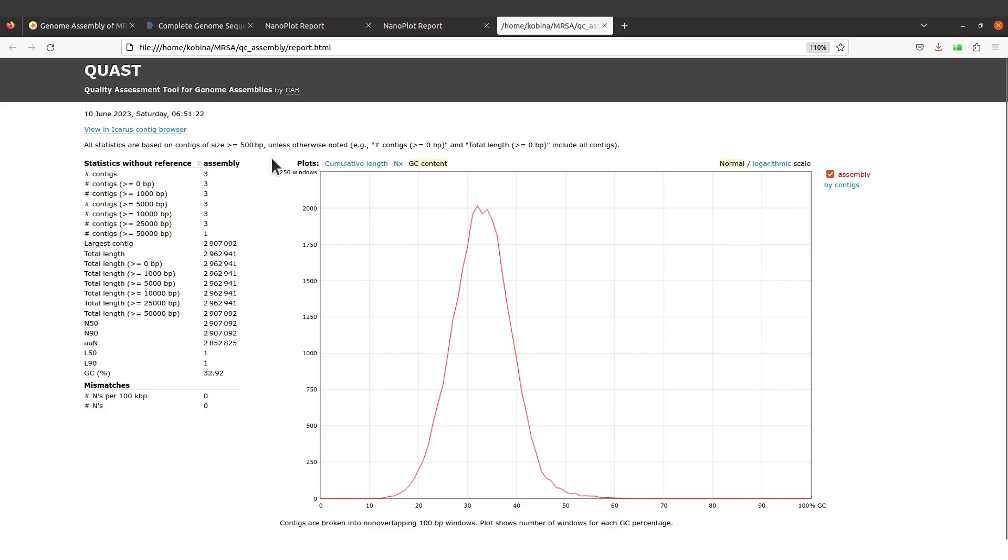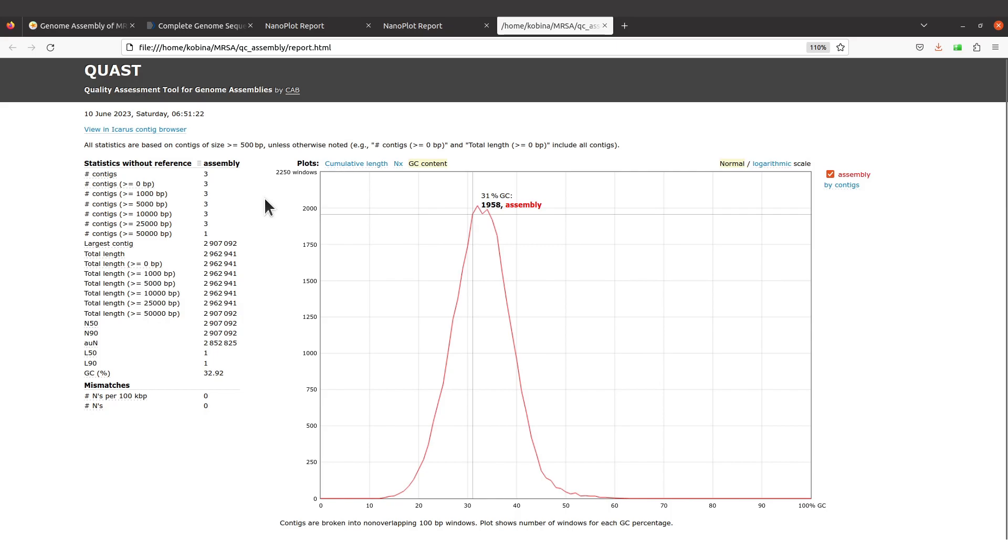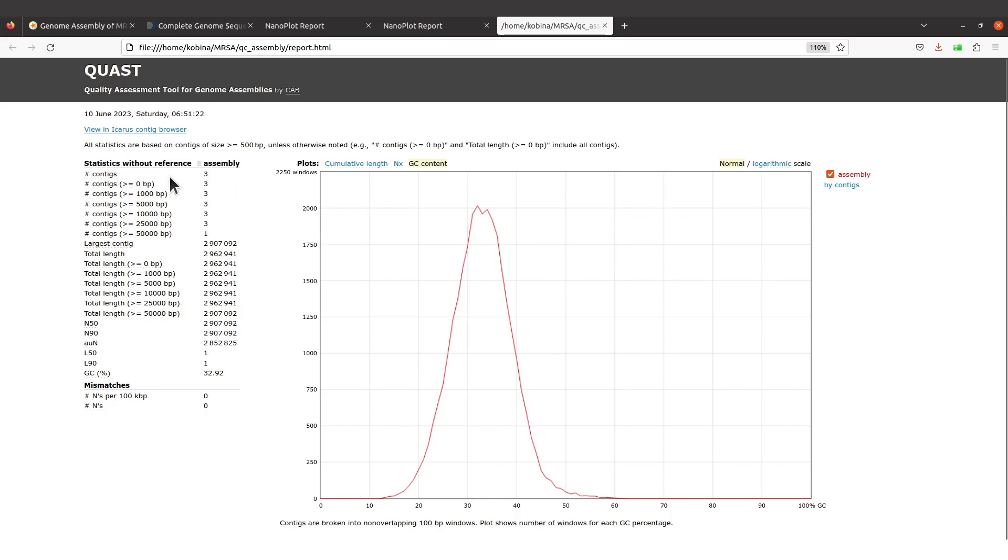...that have their size greater than or equal to 500 bp. That has been indicated here. So sometimes maybe you perform some Linux commands to get your total number of contigs, but then you find that the number you had is different from what you see here.